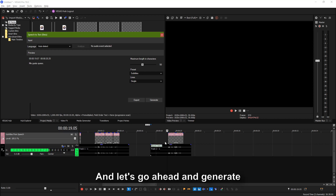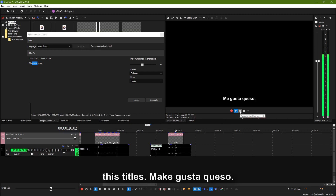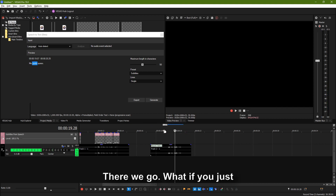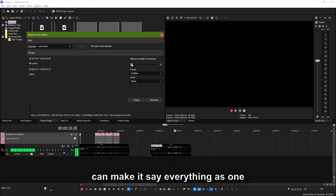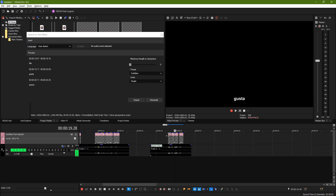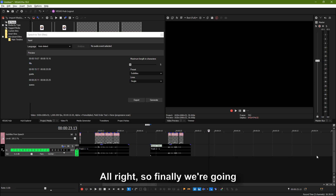Let's go ahead and generate those titles. Me gusta queso. There we go. What if you just delete it? Then look at this — you can make it say everything as one word. Me gusta queso. All right.